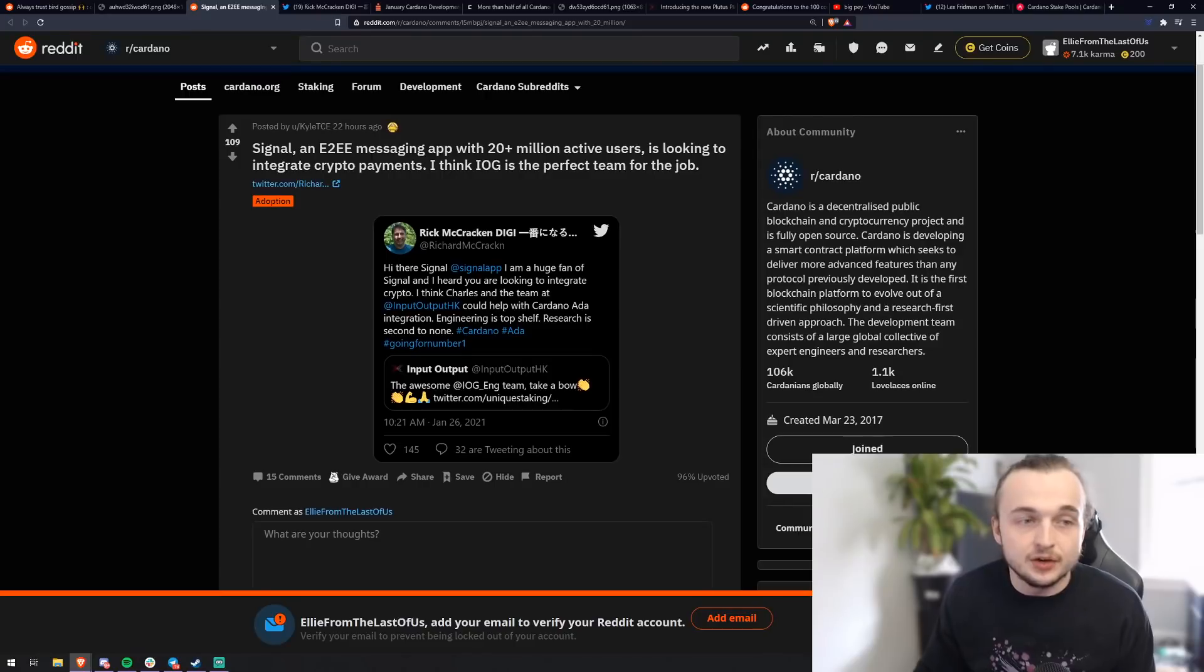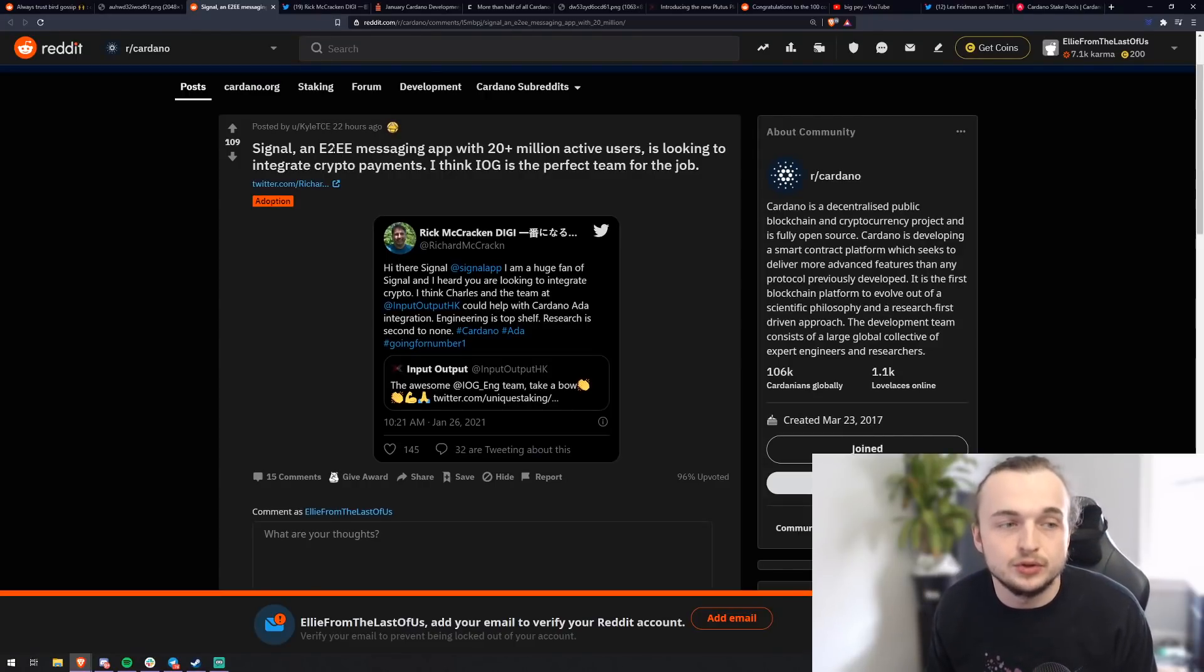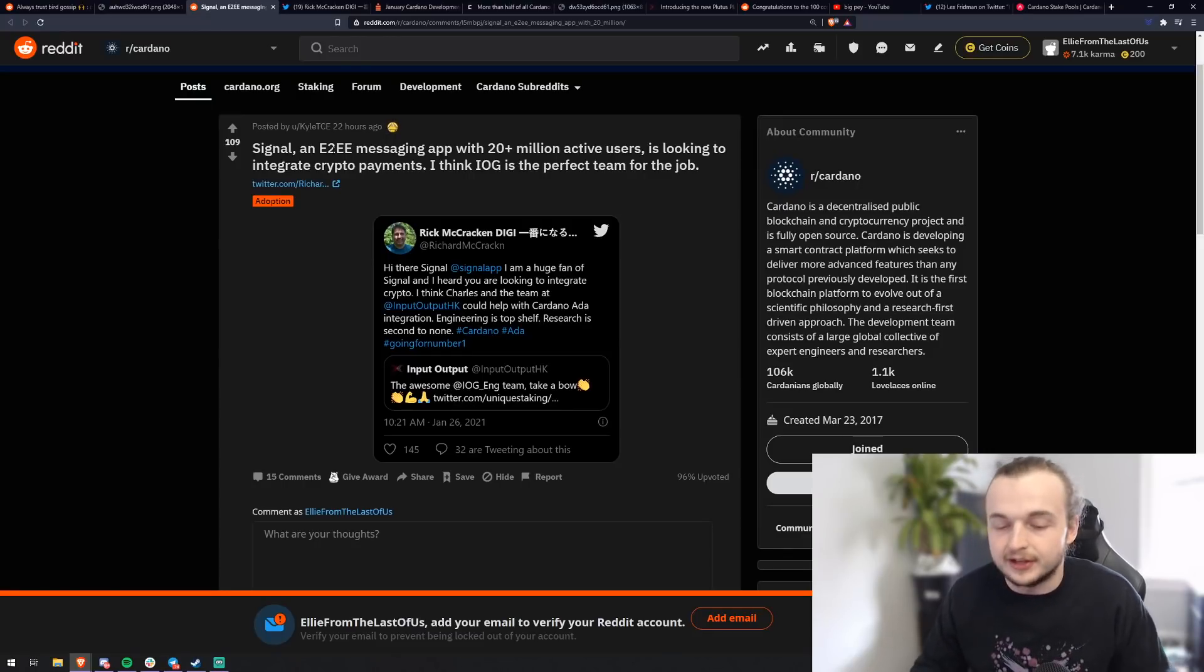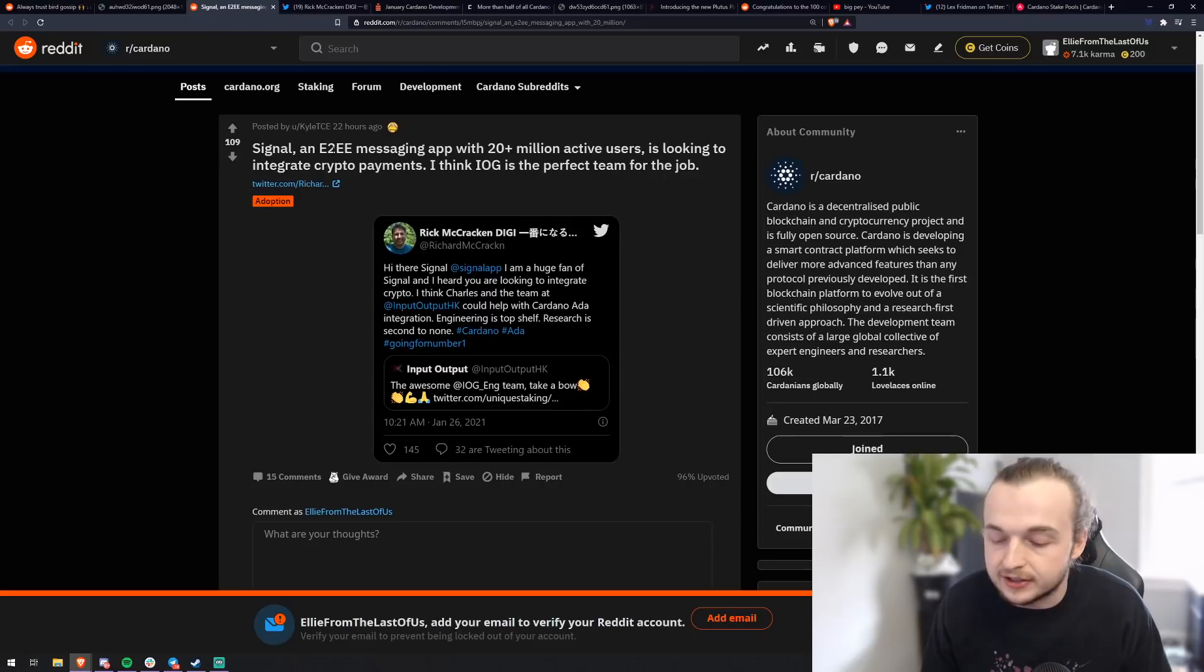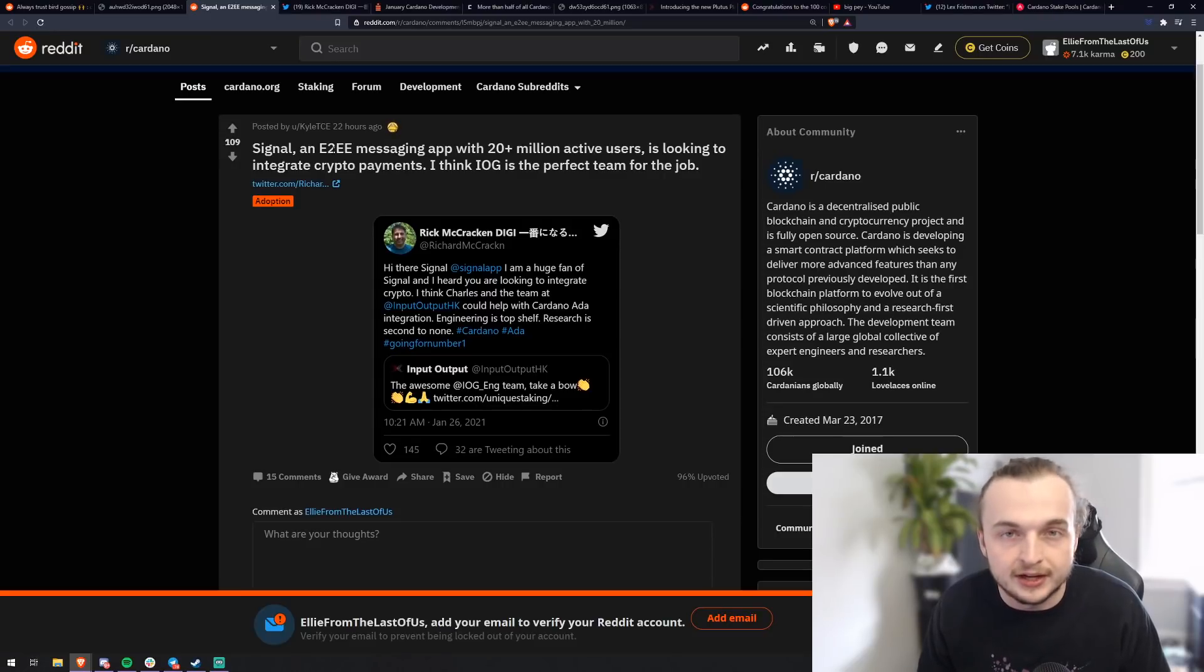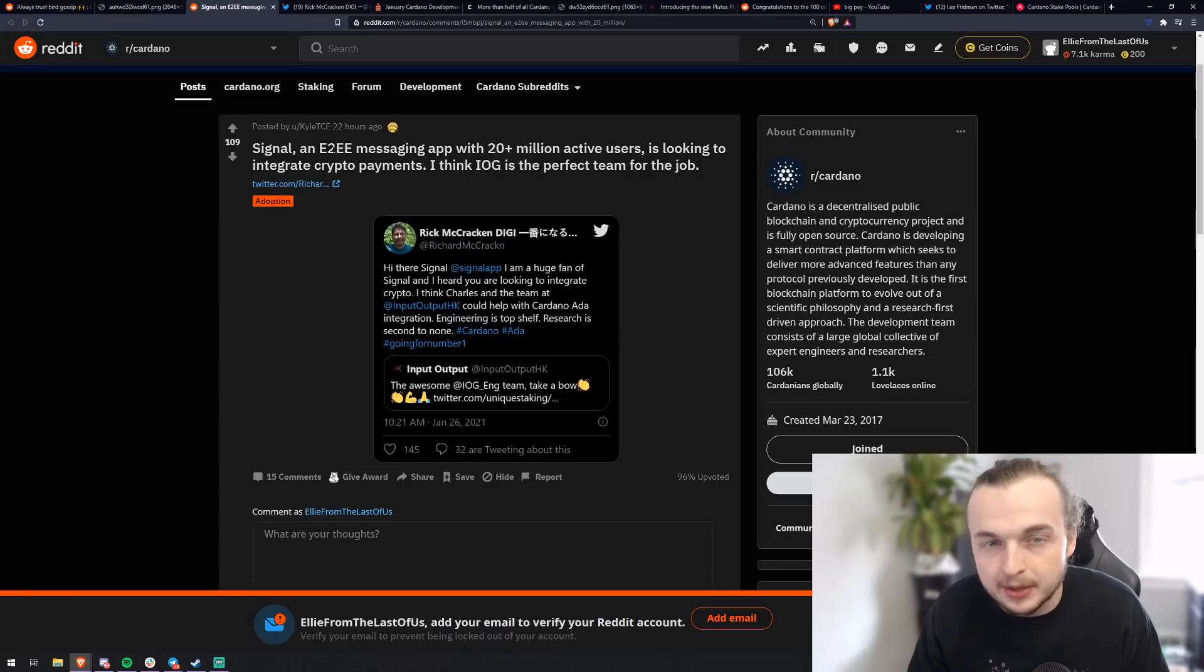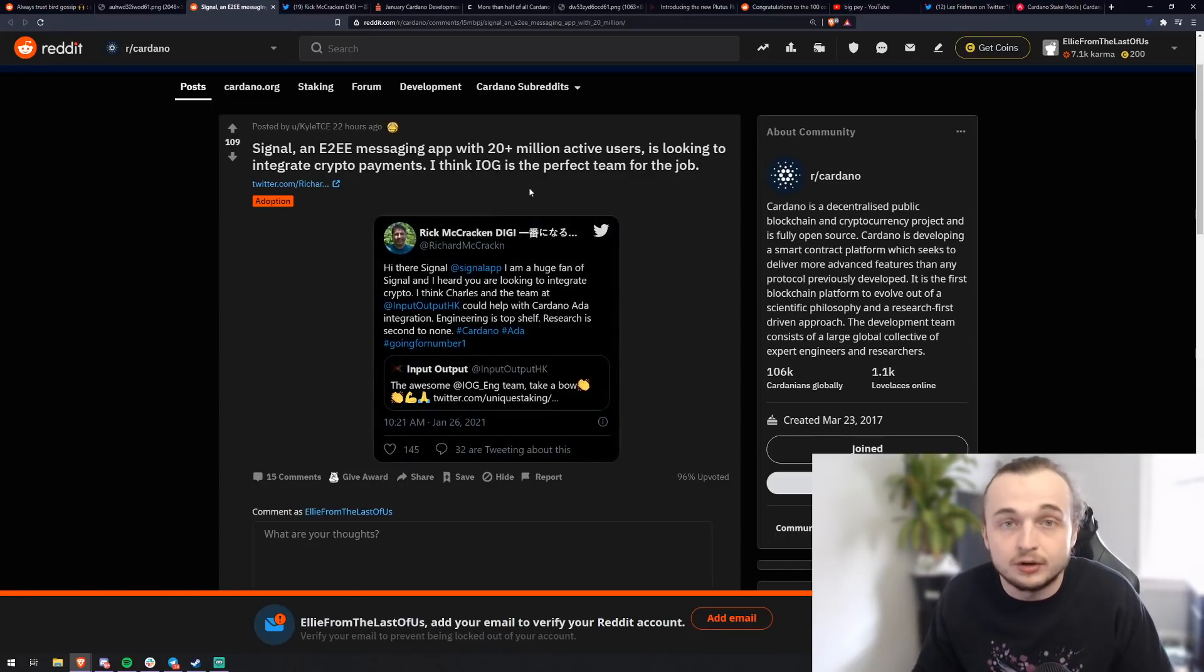So the Signal app is an E2EE messaging app with 20 plus million active users. And they're looking to integrate crypto payments. So Signal is kind of like the new encrypted app. You can call, you can text and you have some security of that. A lot of people migrated over there because of WhatsApp and the new security issues with WhatsApp. But they're looking to integrate crypto.